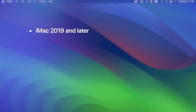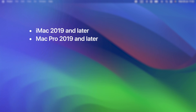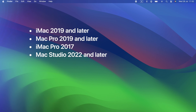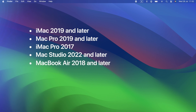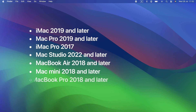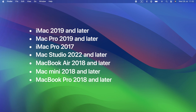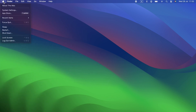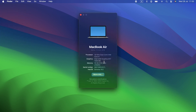iMac 2019 and later. Mac Pro 2019 and later. iMac Pro 2017. Mac Studio 2022 and later. MacBook Air 2018 and later. Mac Mini 2018 and later. MacBook Pro 2018 and later. If your Mac is on that list, you're all set — it should run Sonoma without any problems. If it's not, then it probably won't run Sonoma and may not even be able to install it.